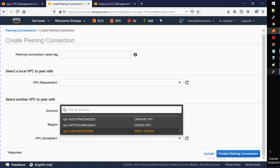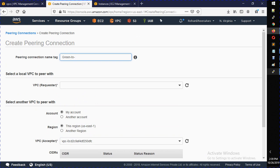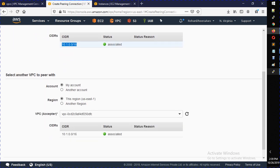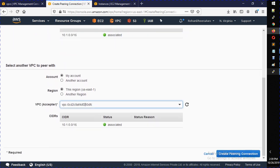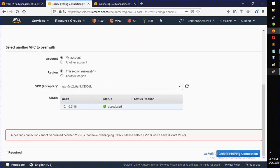Okay, it's still showing two IPs for April. So I'm going to name this 'green to April' just as a test — I'm going to get an error here. I'll select green VPC showing the 10.1 range, then select the April VPC which has the same IP address. Let's try to create this VPC peer connection.